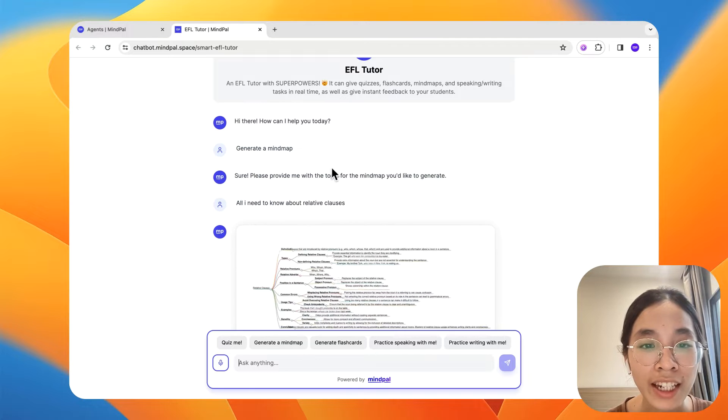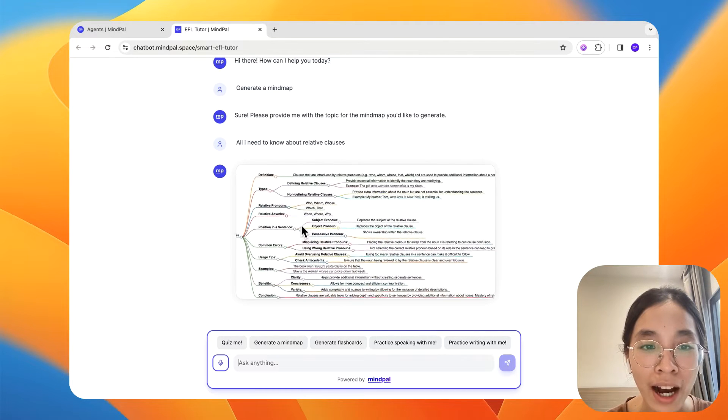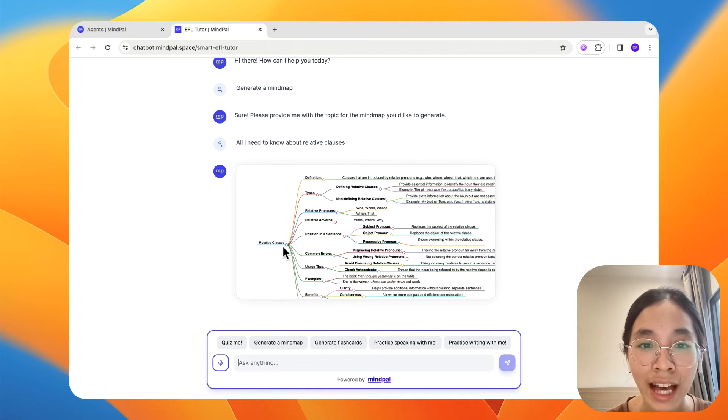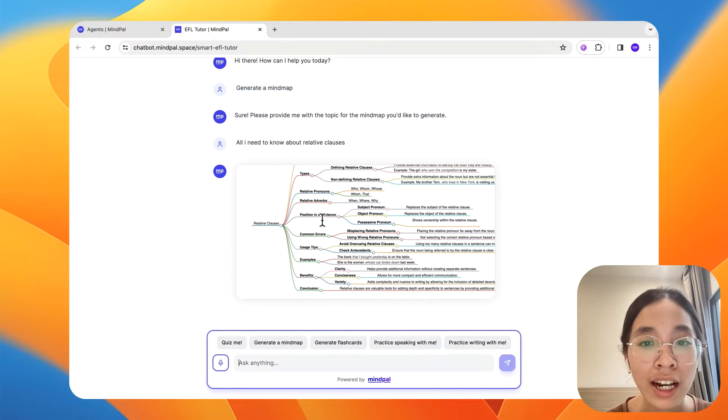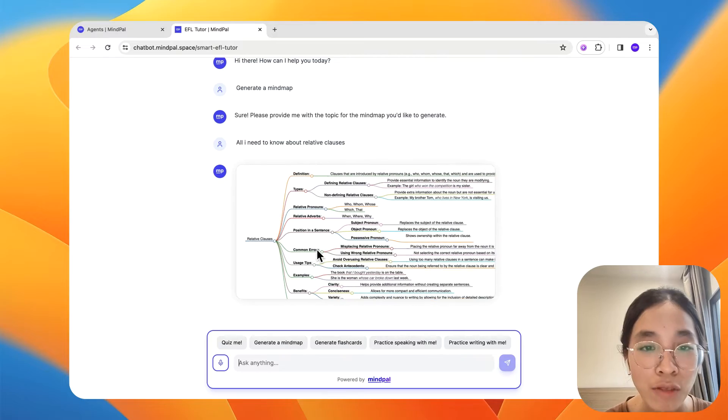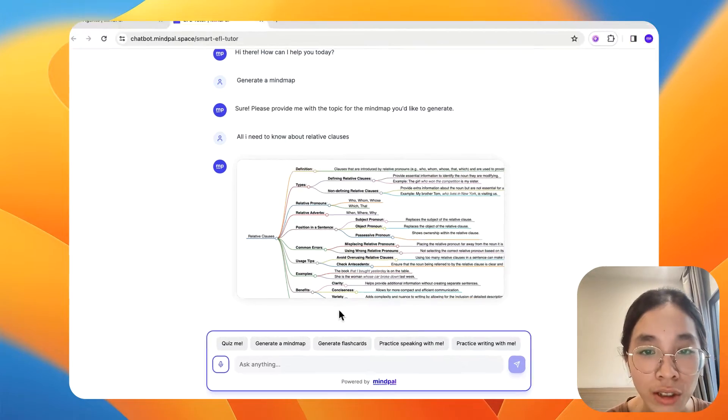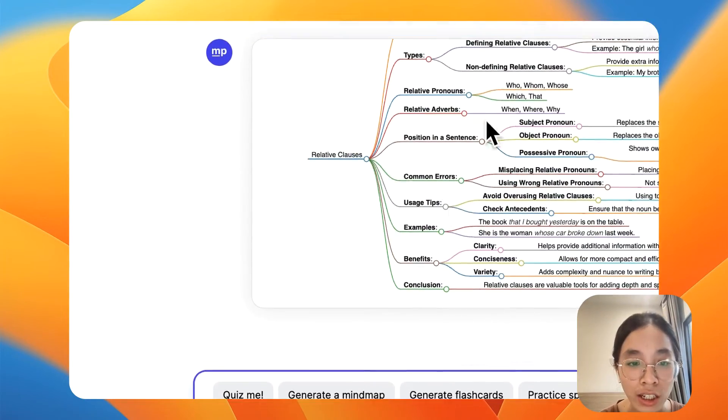Great! Here is a mind map about relative clauses that walks me through all of the basic knowledge about this grammar topic. And after I learn all of this here,